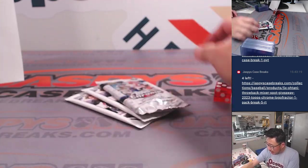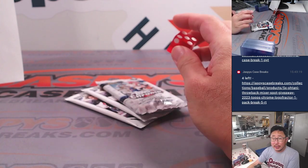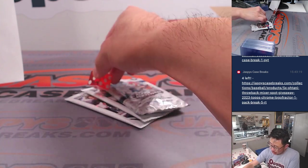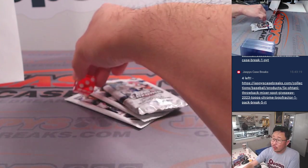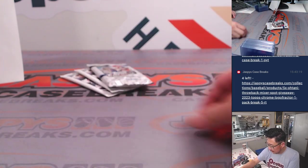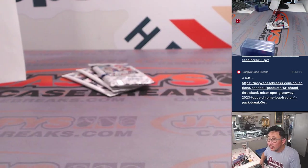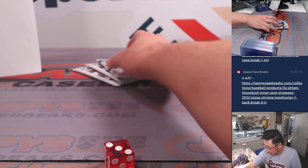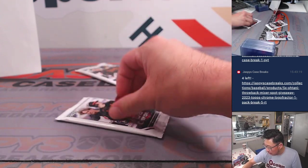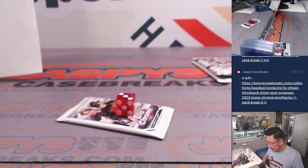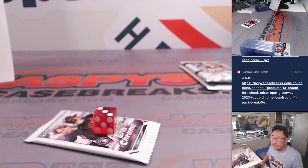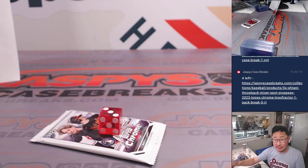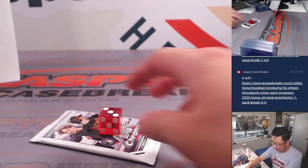All right, so we got three packs left from that Logo Fractor box. We're going to use the dice. We'll go one, two, three, four and five, six. And it's three, so one, two, three, four. We'll save these for the next Logo Fractor pack break.